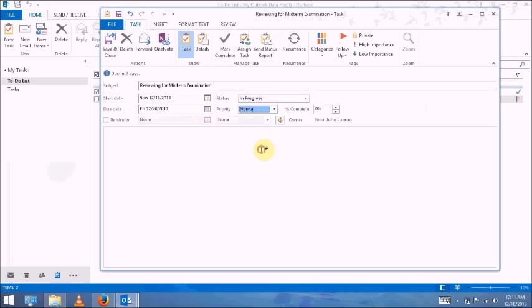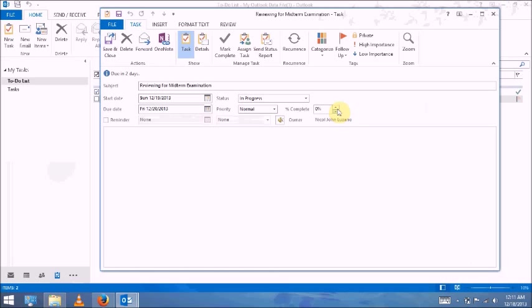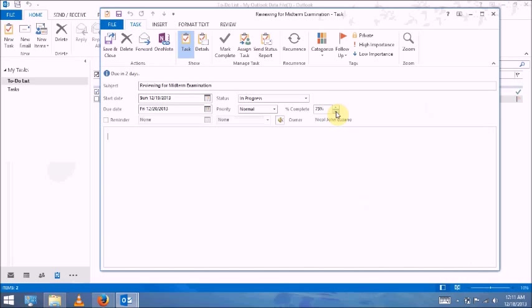Since we changed, I really selected in progress as our status, we can modify how many percent you have done. For example, 25%.